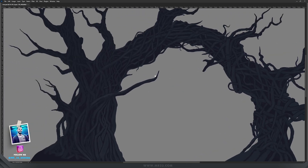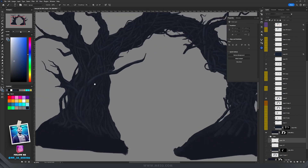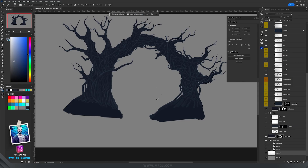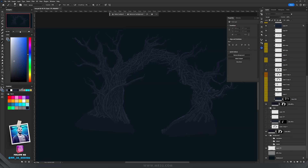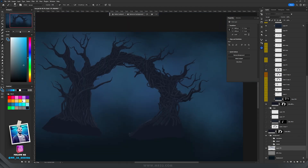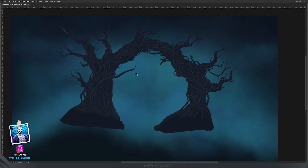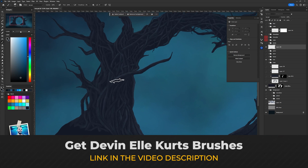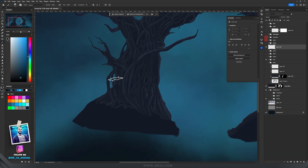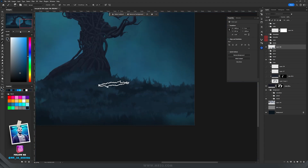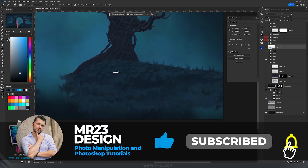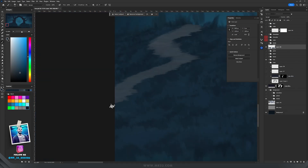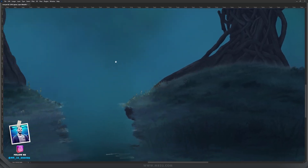Creating just the branches took me an entire day. Behind the trees I painted a cloudy background with a blue color. In front of the trees I decided to paint some grass using Devin Elkert's brushes, which are amazing, free, and a real game-changer.